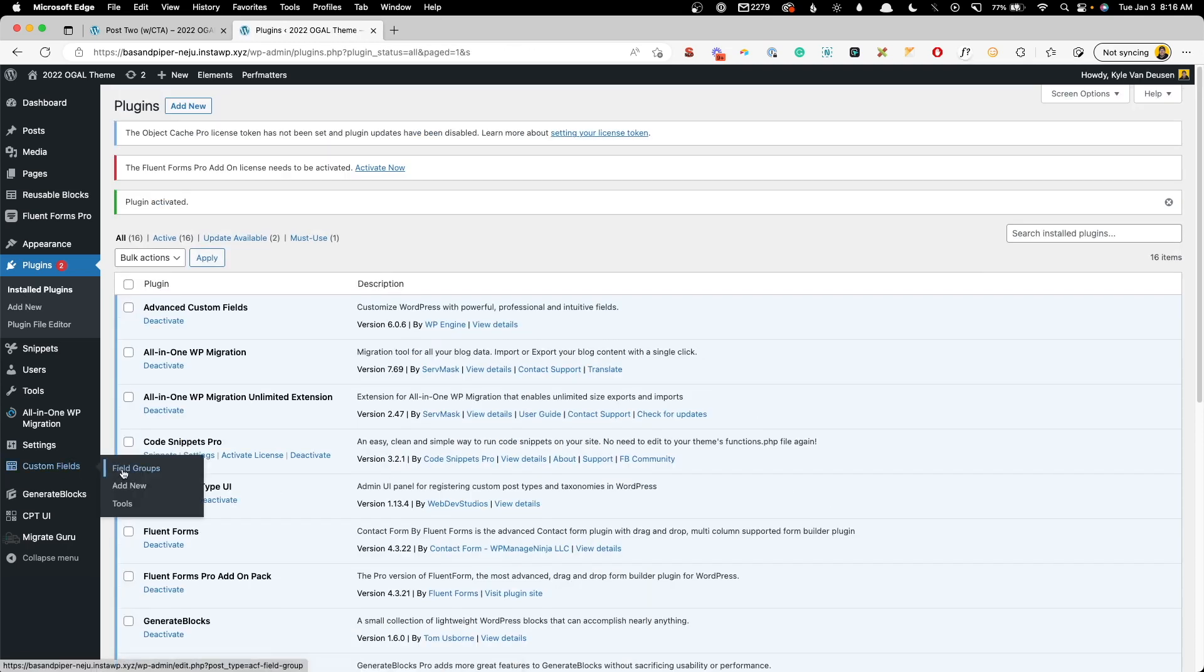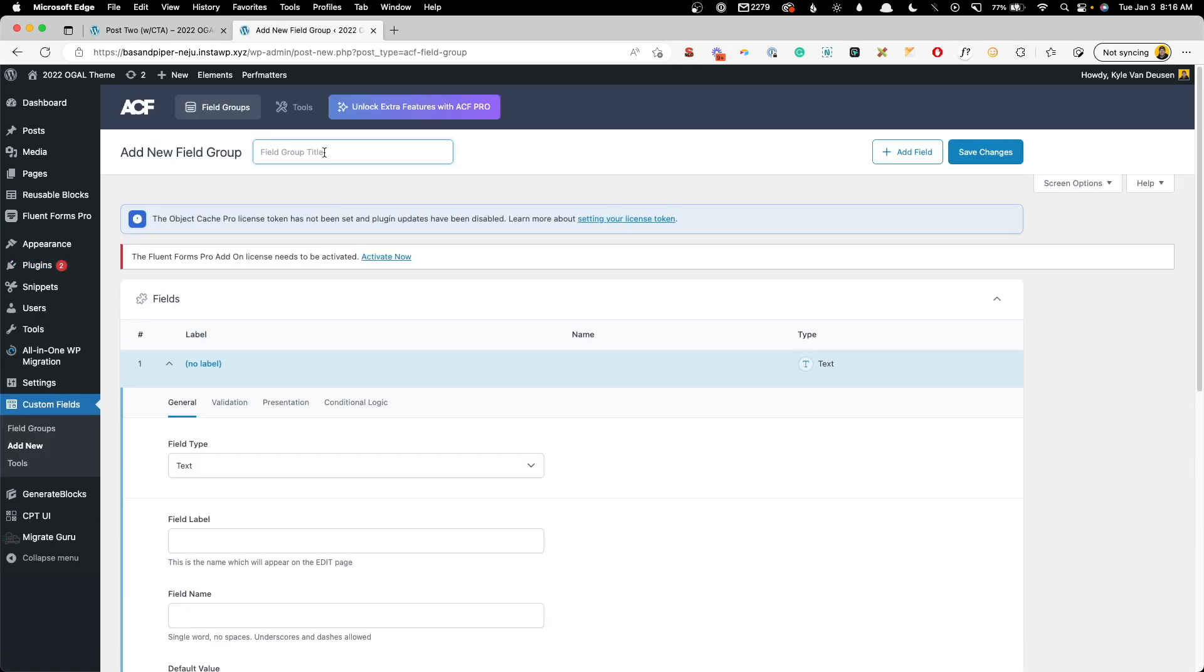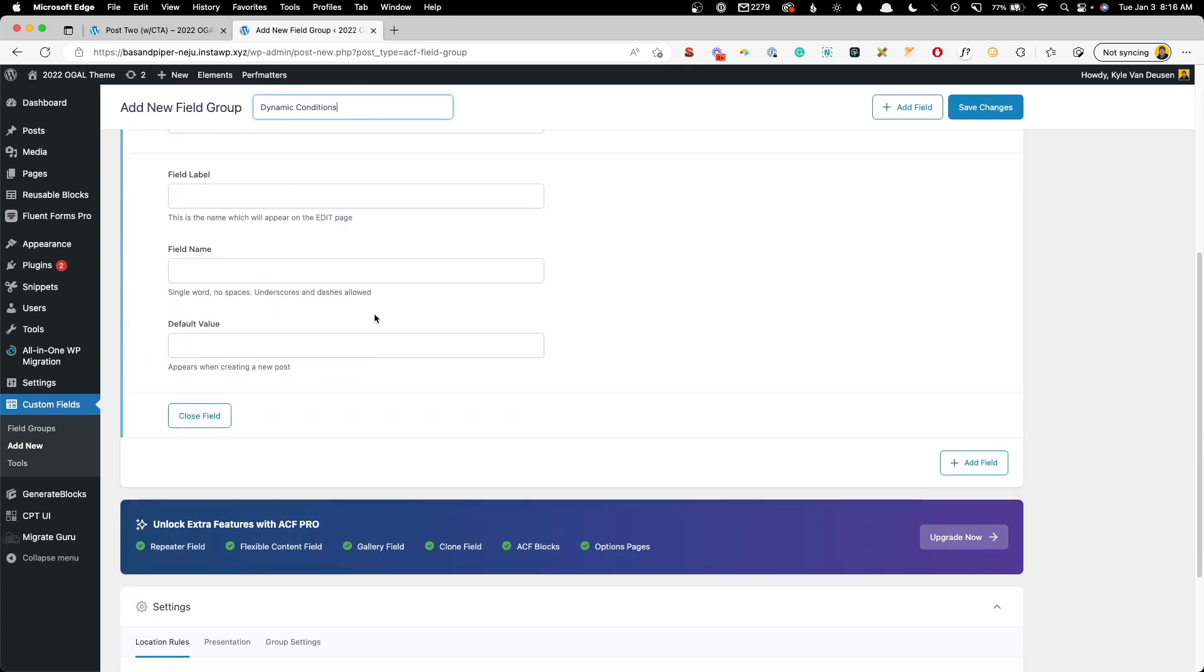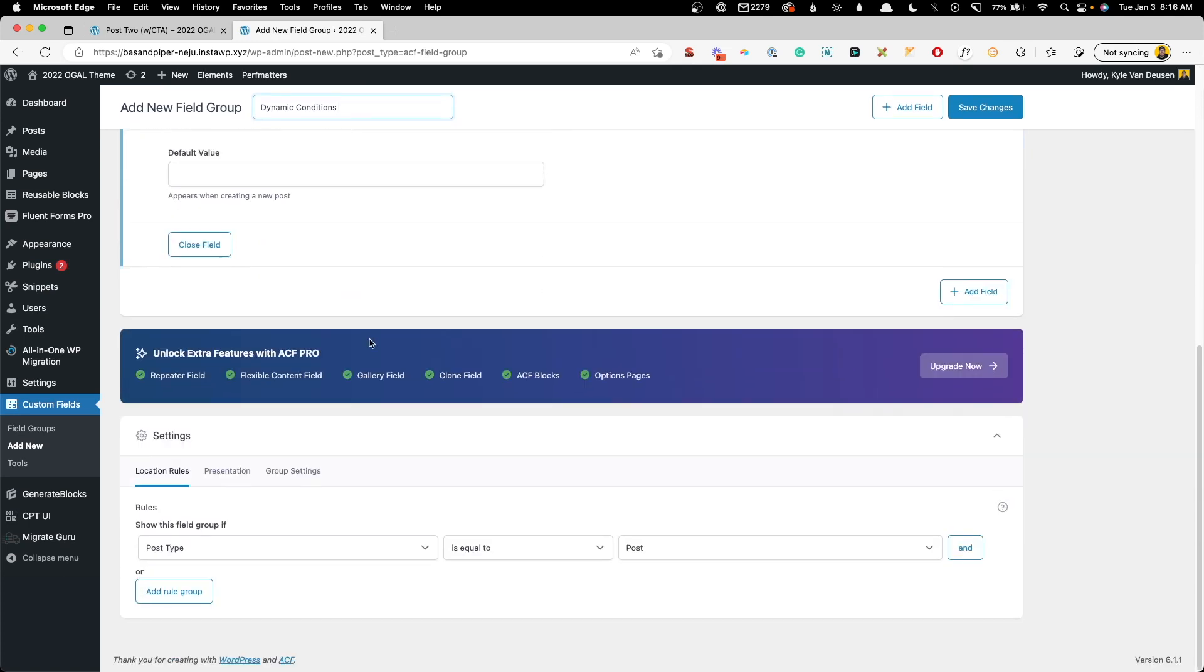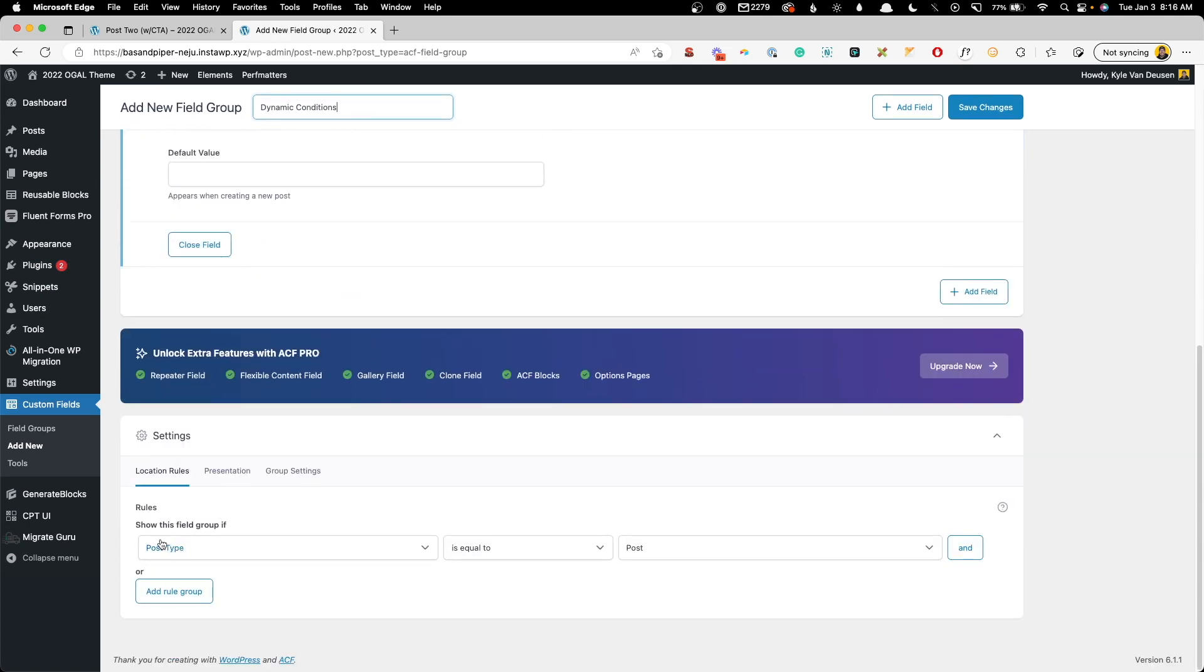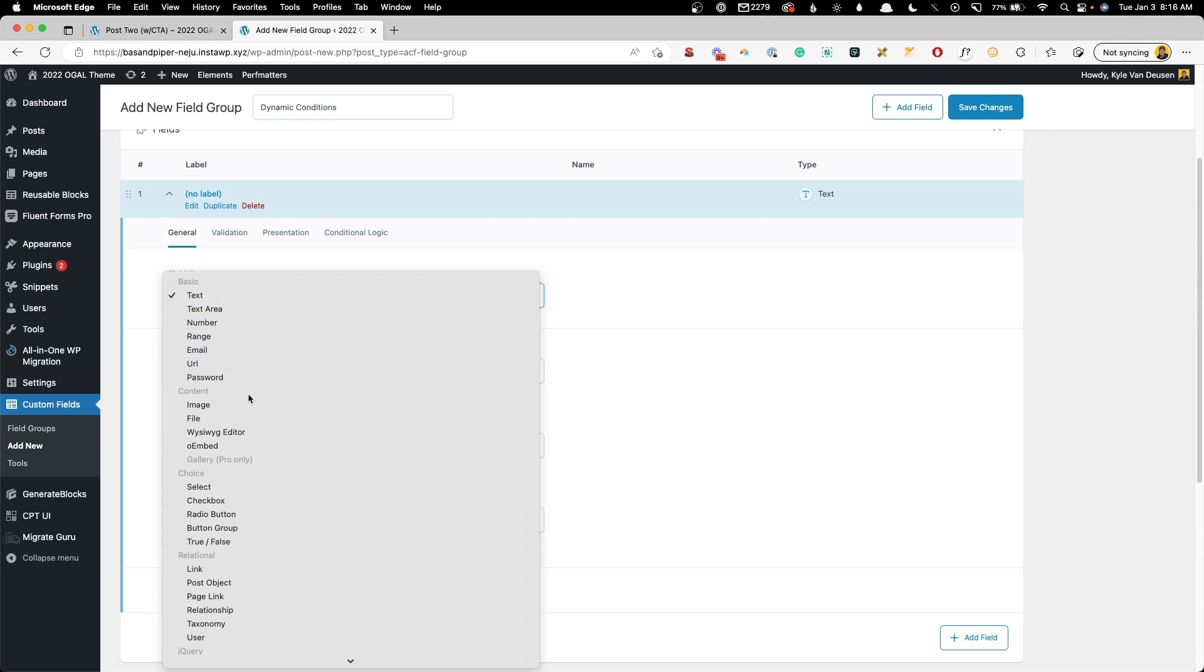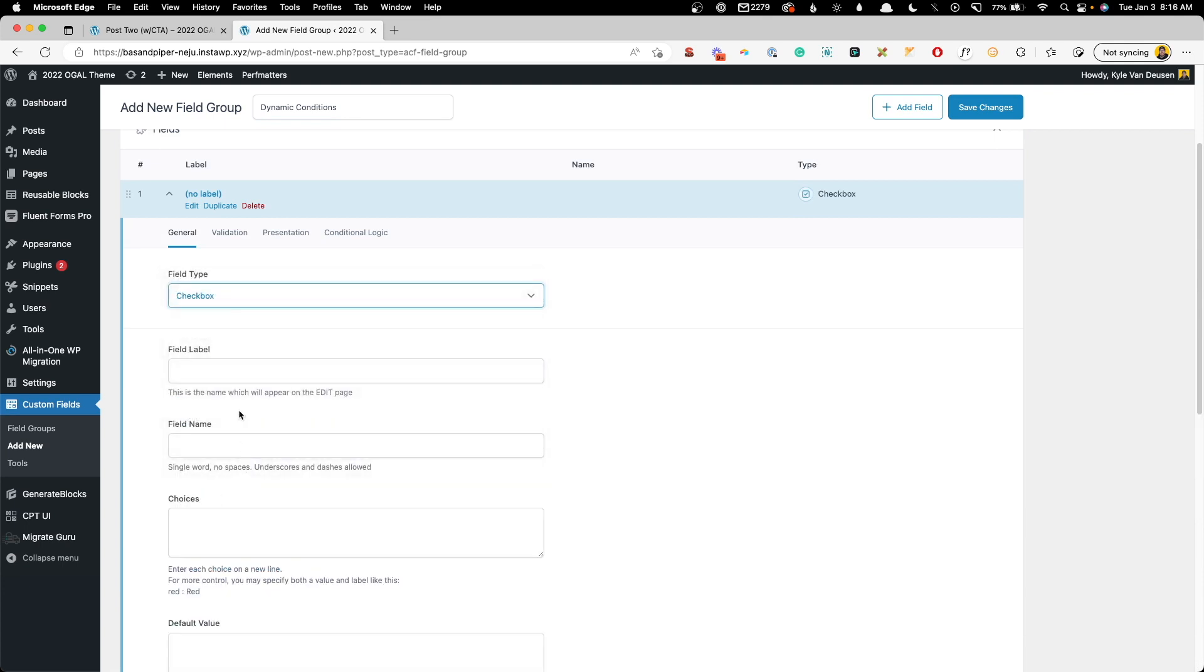Over here in our Custom Fields, we're going to add a new field group. We'll call this Dynamic Conditions and we'll scroll down here to the settings. For this case, we're going to say we want to show these custom fields when the post type is equal to post. Again, you could use this across anywhere on your site. I'm just using post as an example for this demonstration.